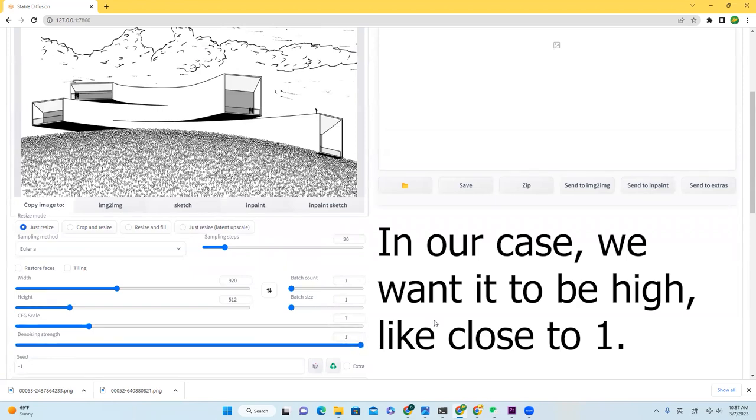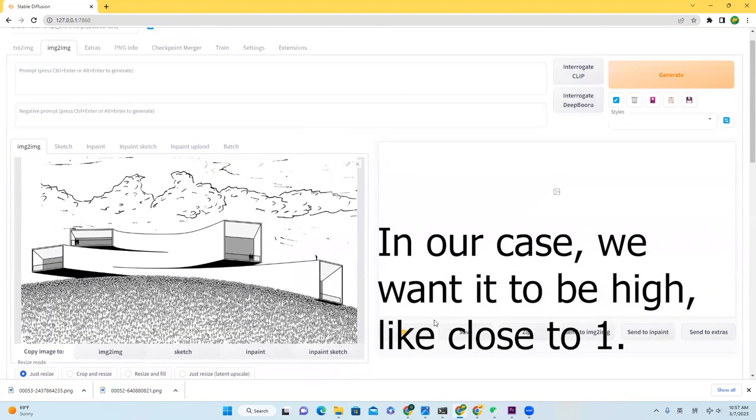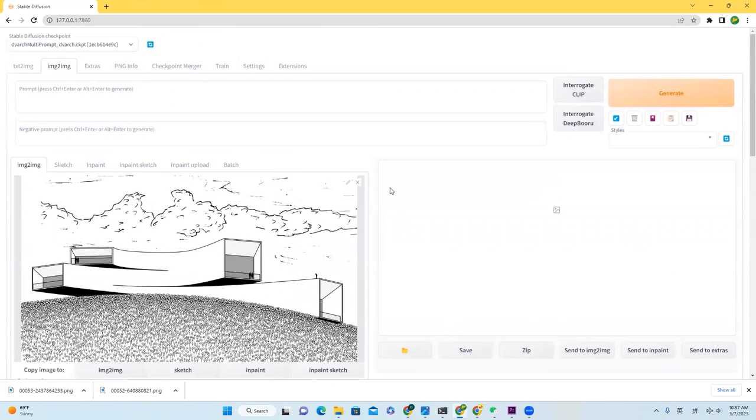After that, let's set up the prompt. In this case, I will just use architecture on grassland, beautiful sky, and cloud.